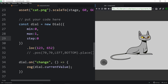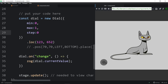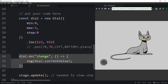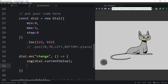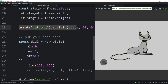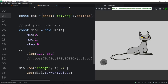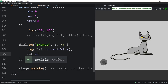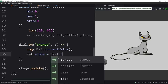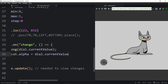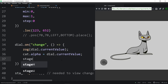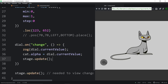We can bring back the ticks with a useTicks parameter. What we want to do is apply this change to the cat's alpha. We need a reference, so we say const cat equals that asset call. Then down below: cat.alpha = dial.currentValue. The dial itself, as it spins, will update the stage, so we don't really need a separate stage.update.